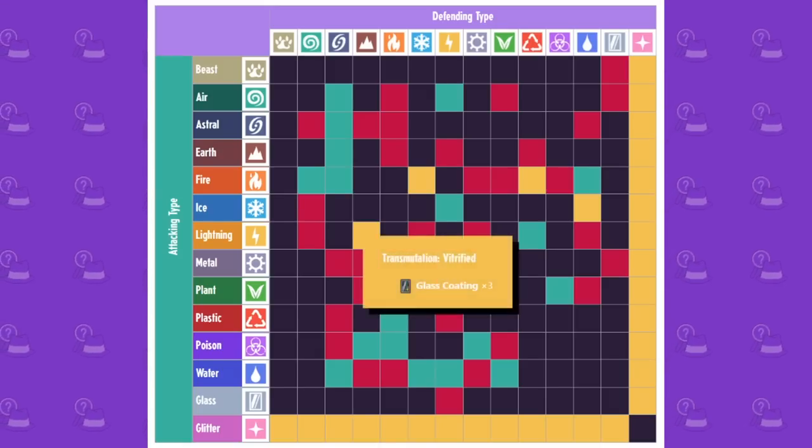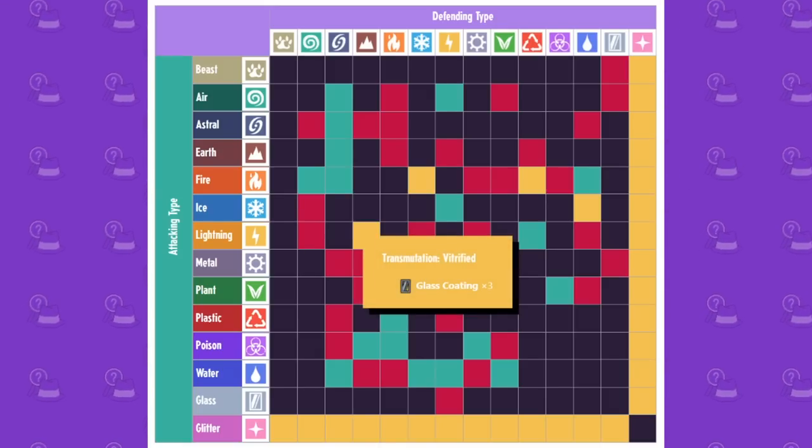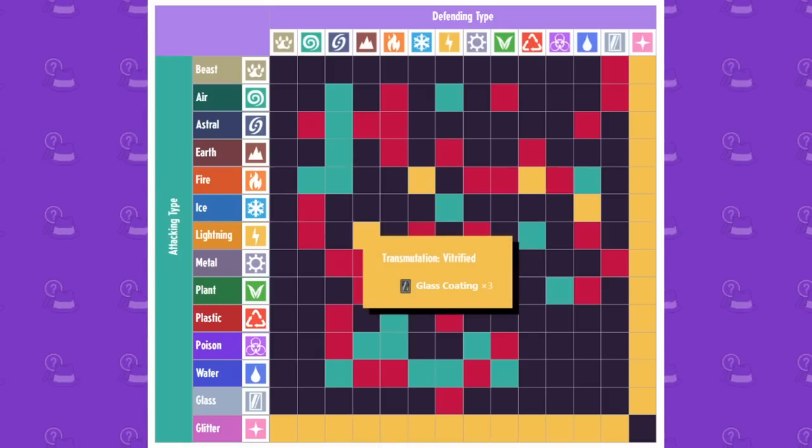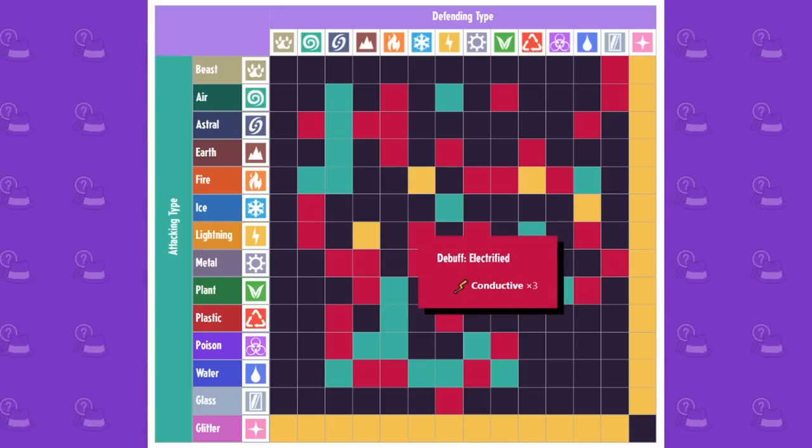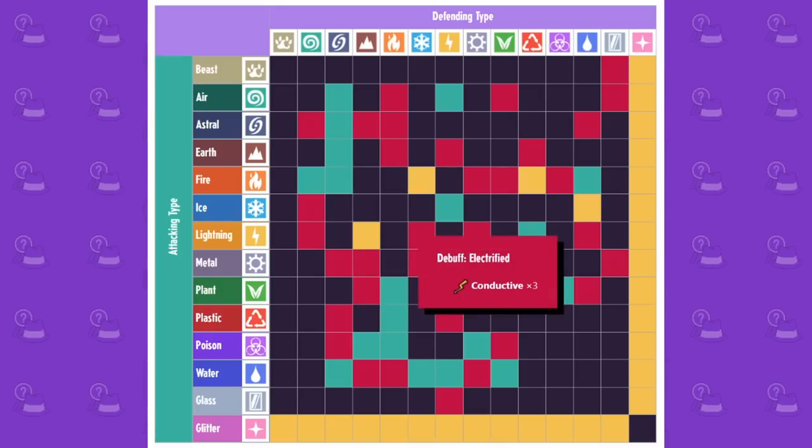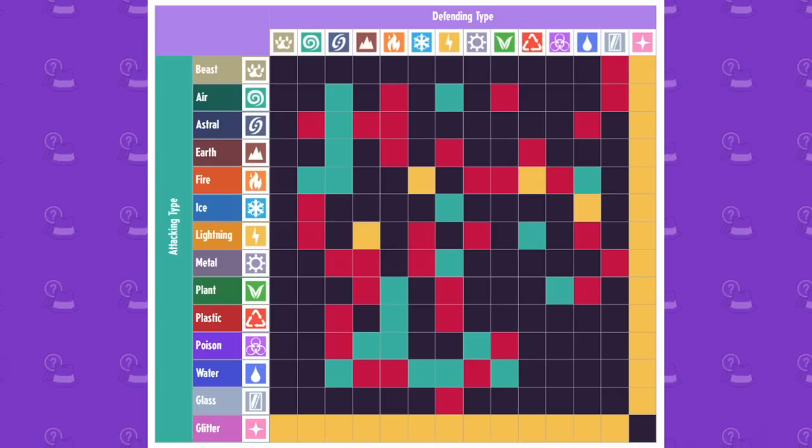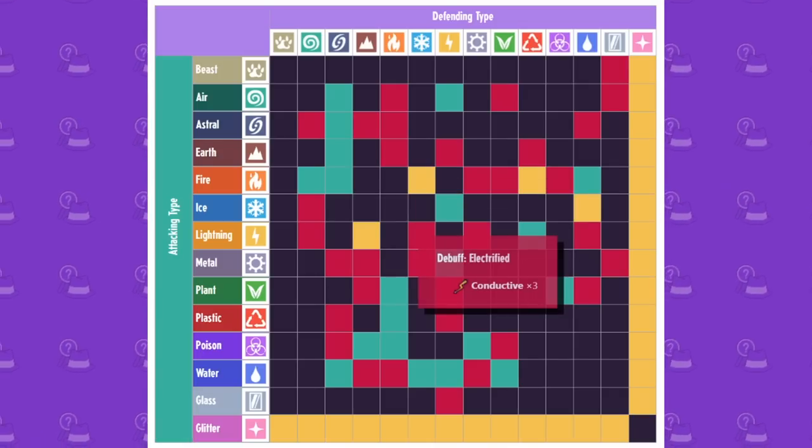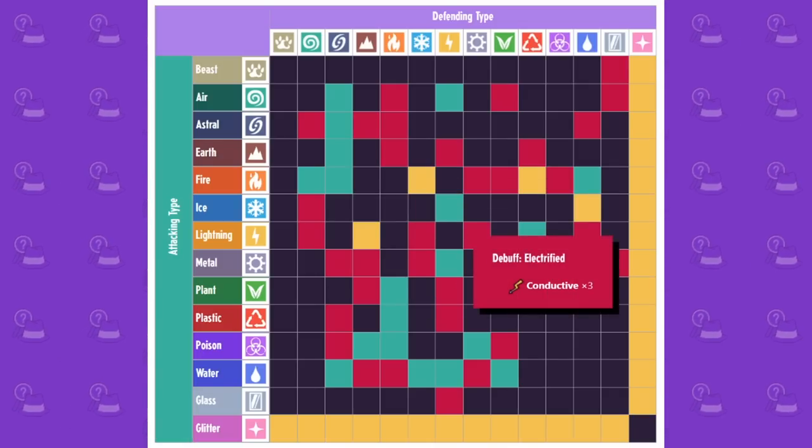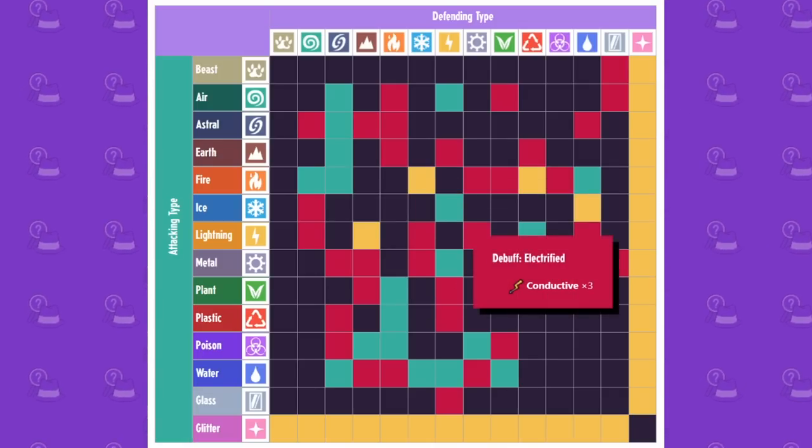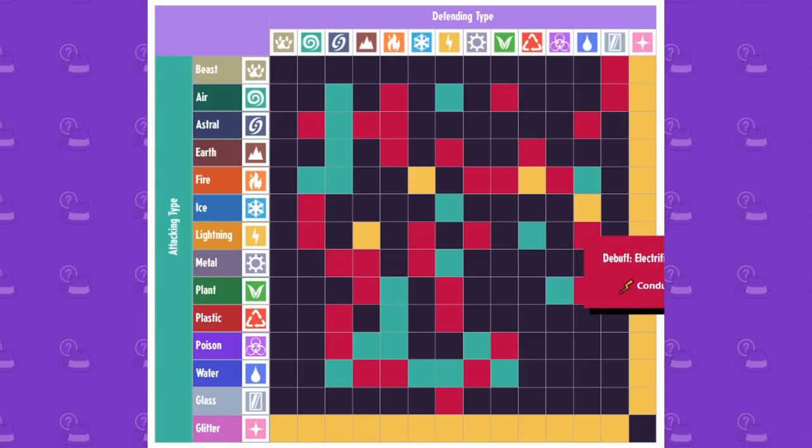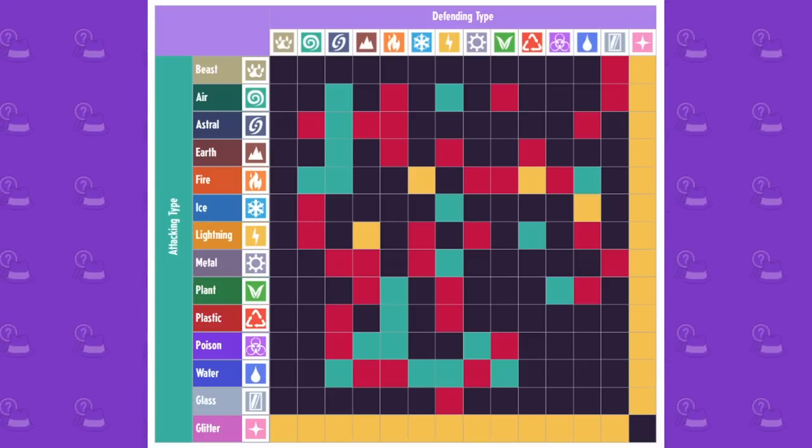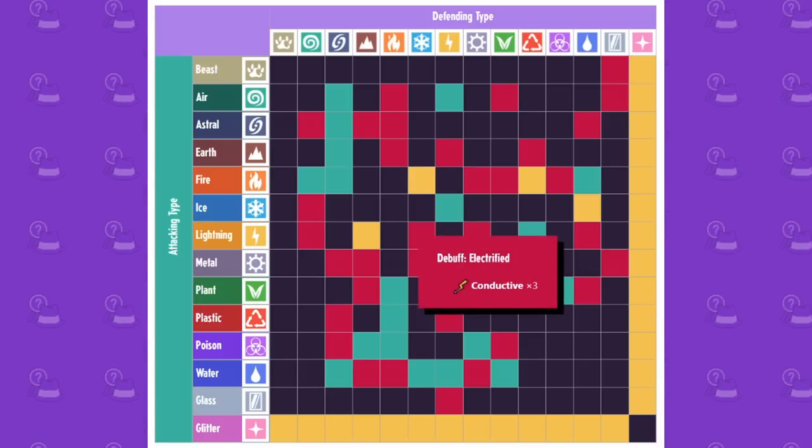If you hit lightning on earth, it actually becomes glass type, which I find very interesting. If you hit ice again, they become conductive. Oh, maybe that's why. Cause ice is like water. That makes sense. Again, steel or sorry, metal conductive, same thing conductive again. So electric just, or sorry, lightning just conducts everything.